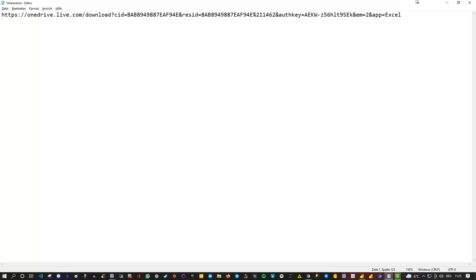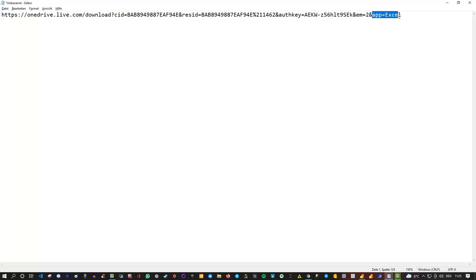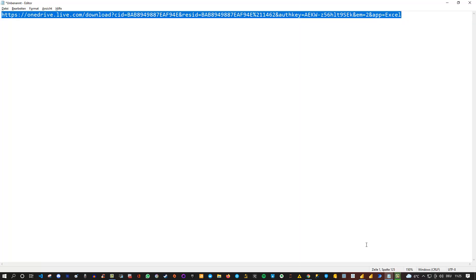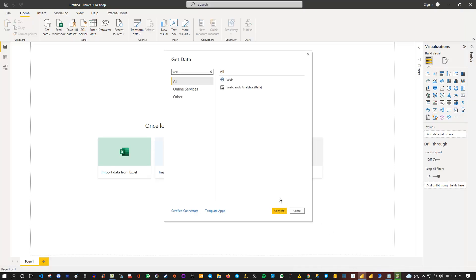So that's the second modification of the URL. So meaning, at first, we want to download it instead of embedding it. And second, we want to use Excel as the app to open it. And as soon as we have done this, we can copy the link from the file and go to Power BI. And then choose web as the data source. Click on connect.